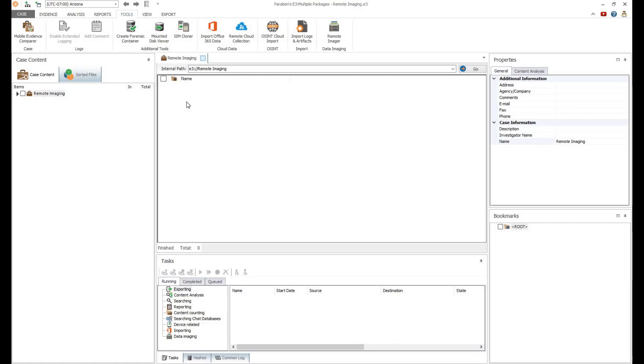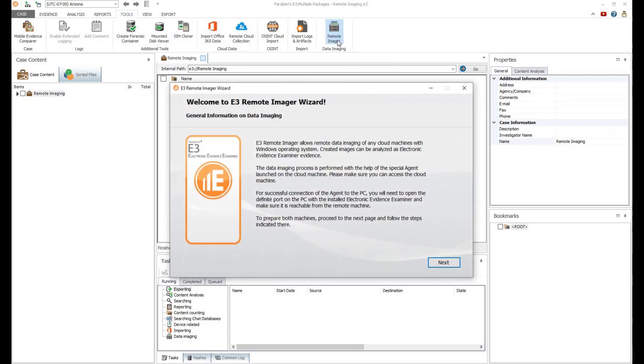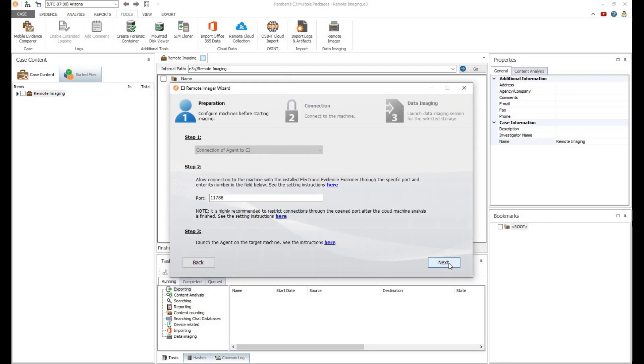Next, you'll need to create a new case or open an existing case file. Click on the Tools tab, then select Remote Imager. This launches the Remote Imager Wizard. Click Next.